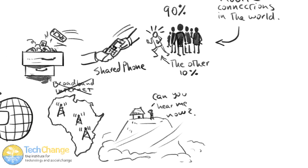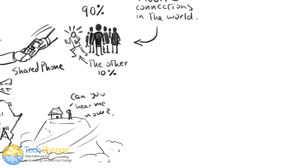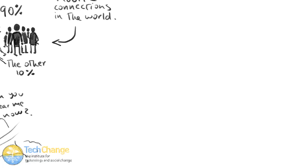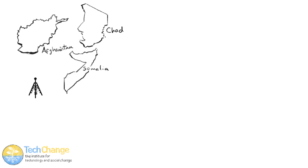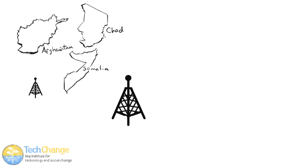There are studies that show that even the most conflict-prone countries like Chad, Afghanistan, and Somalia have the fastest-growing mobile penetration, because communication is so difficult that mobile is the only thing that works.